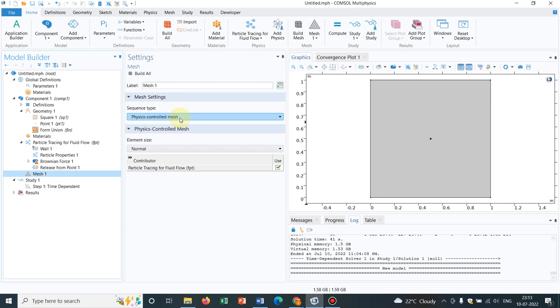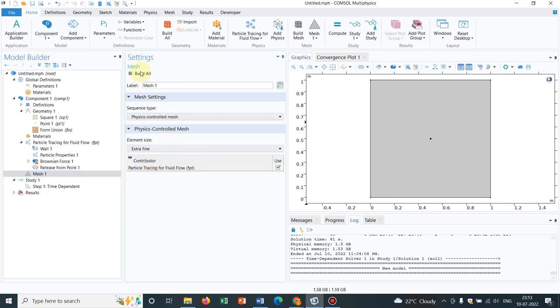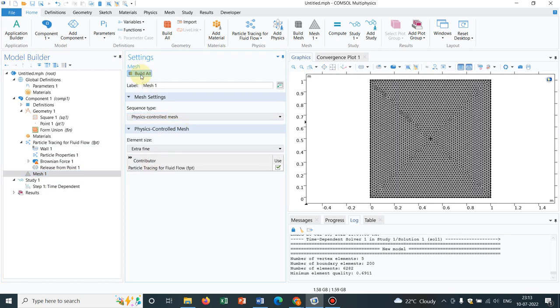Now go to mesh. We work with fine or extra fine mesh. I create build all. Yeah, that's a good mesh.